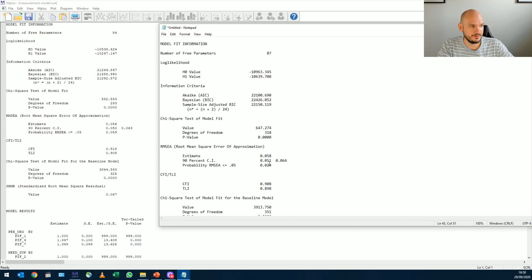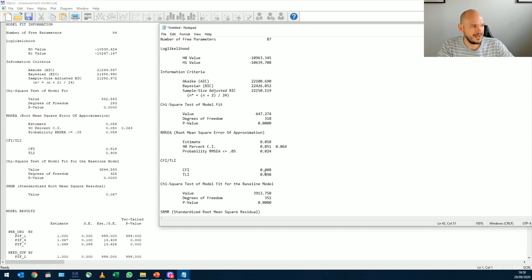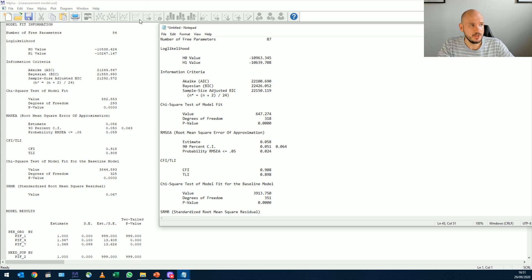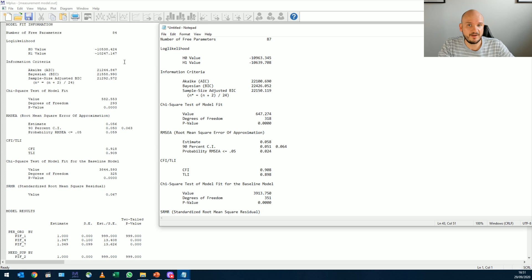But again, this is barely acceptable, right? 0.9 and 0.9 was very acceptable, and chi-square, like I said, is still non-significant. So although the model has improved significantly, we have to still improve it a little bit more. Why? Because as soon as we convert this to our structural model, the fit, if we have a bad structural model, the fit will probably decrease.